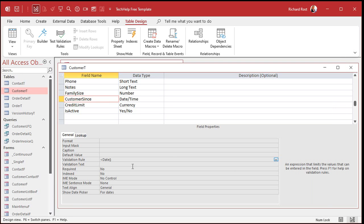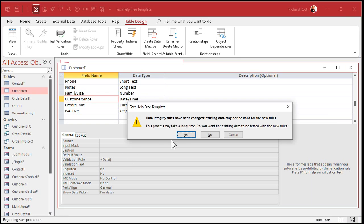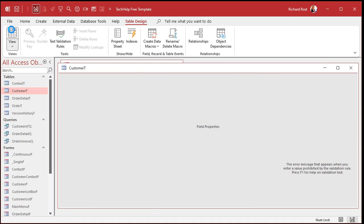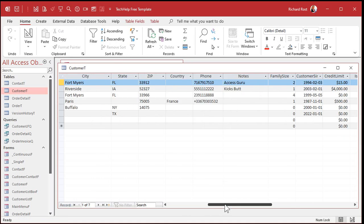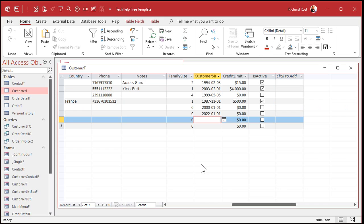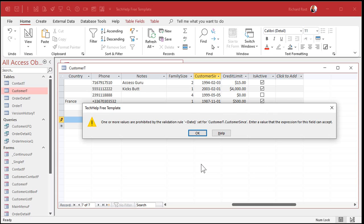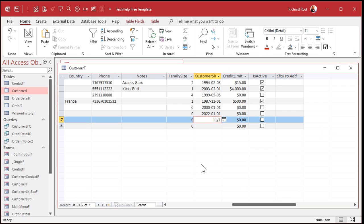You don't strictly need the parentheses because 'date' is a reserved word and Access usually knows what you mean, but I'm an old-school programmer and I like to make sure I've got the parentheses on there. Save it, yes, cancel. Now it's based on today's date - today is July 25th 2022. If I type in 6-1, there you go, that works. But if I type in 11-1, that's a future date so it can't be done.